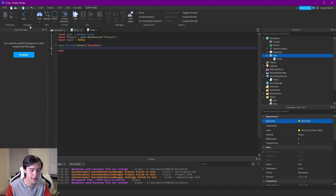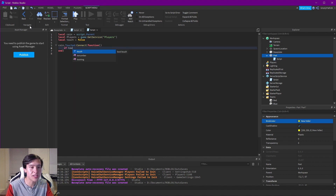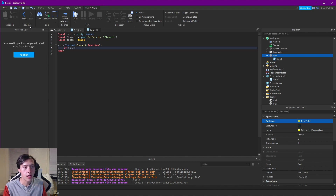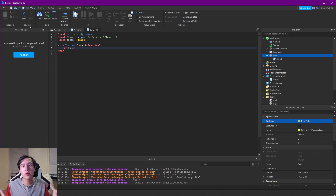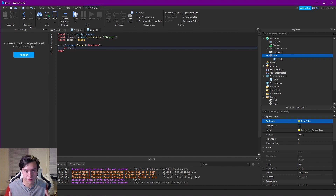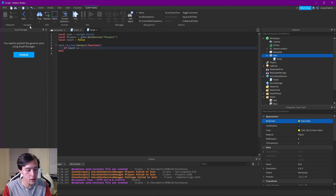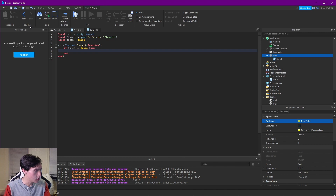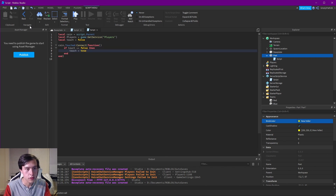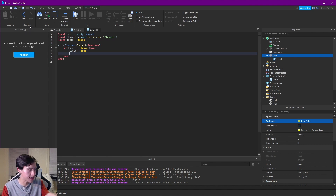Inside this function let's start with an if statement — this is where our touch variable comes in. This makes sure that when we touch the coin it doesn't spam us with a bunch of extra coin additions. So: if touch == false then set touch = true. This tells us the code is already running so it won't run again until we reset it, which prevents glitching out.